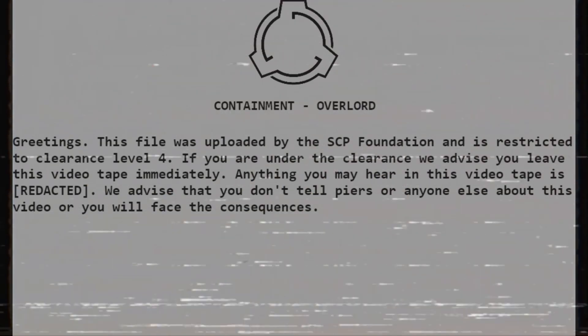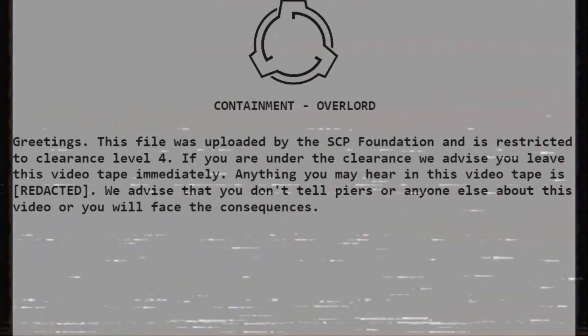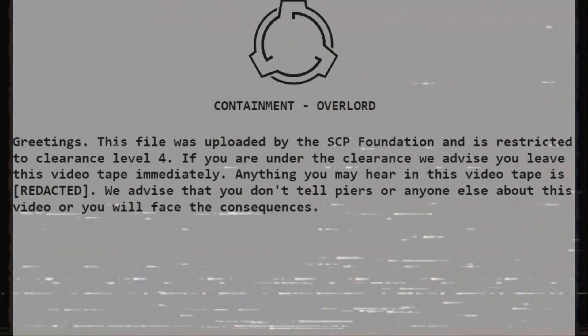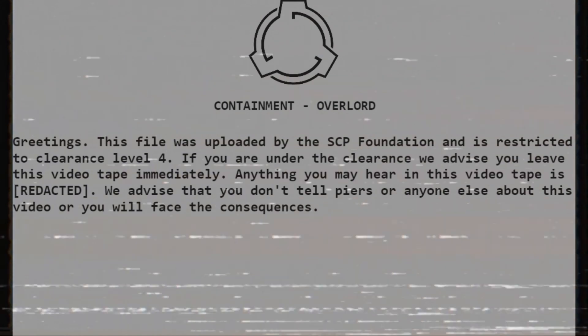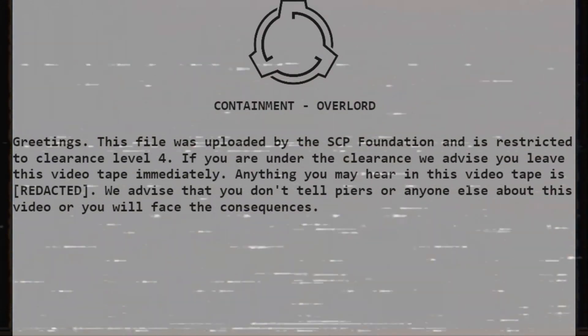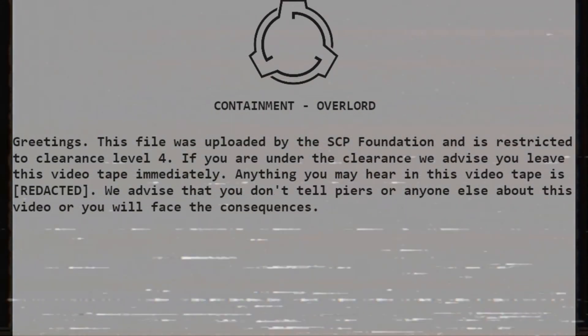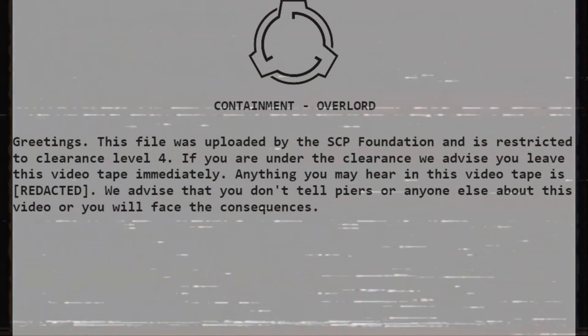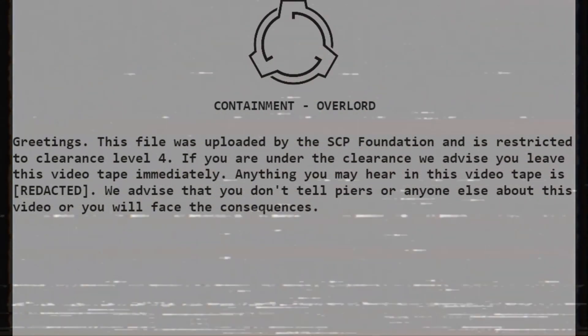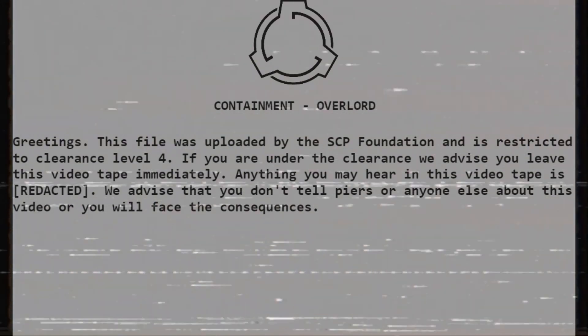Greetings. This file was uploaded by the SCP Foundation and is restricted to clearance level 4. If you are under the clearance, we advise you leave this videotape immediately.